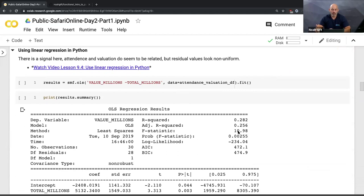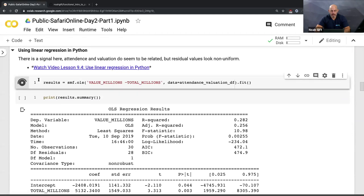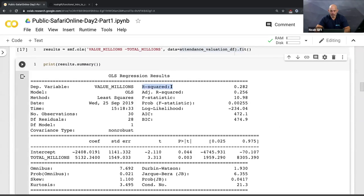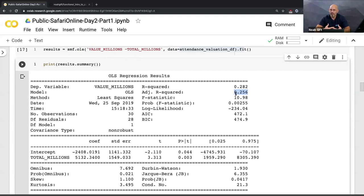Before getting into machine learning, we can use statistical techniques to get a feel for what we're ultimately going to do. We know the valuation is influenced by total attendance per year, so I can run a linear regression using the Python module `smf`, fit it on the dataset, and print out the results. The R-squared shows there is something going on — this shows the relationship between the change affected by the predictor.